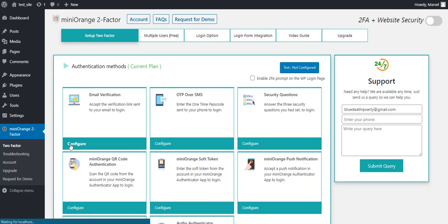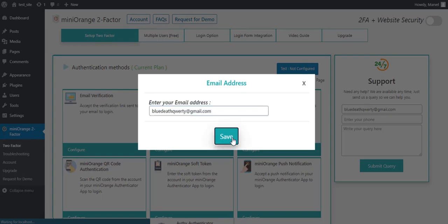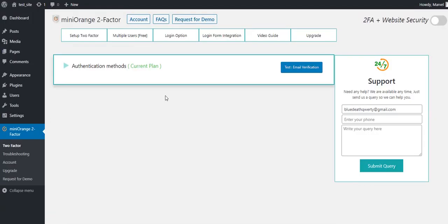For now, click on Configure button. Enter your email ID in the field below for confirmation and click on Save button.